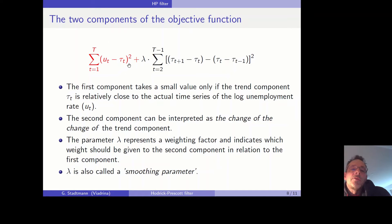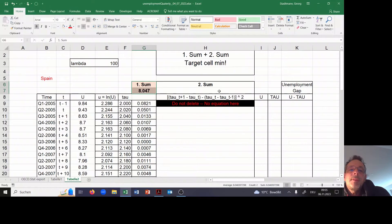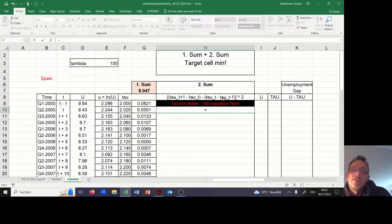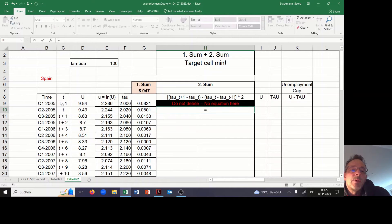This red part corresponds to the log of the unemployment rate minus Tau, squared, and then summed. Now we have to think about the second part — the Tau part. We have to start in the second cell because only there do we have information about Tau in T+1 and T-1.